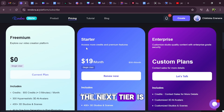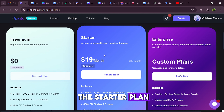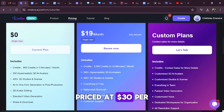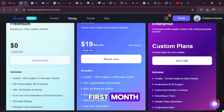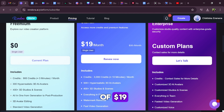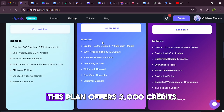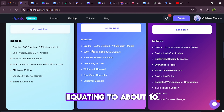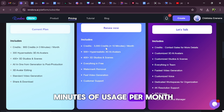The next tier is the starter plan, priced at $30 per month. But for the first month, there's a discounted rate of $19. This plan offers 3,000 credits, equating to about 10 minutes of usage per month.